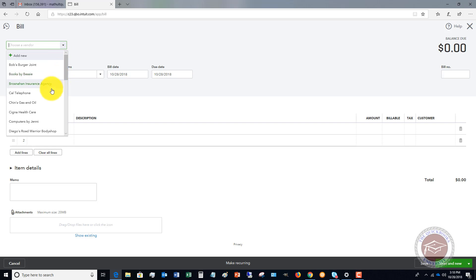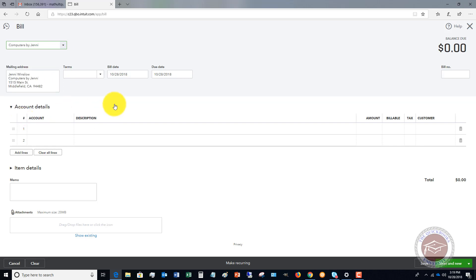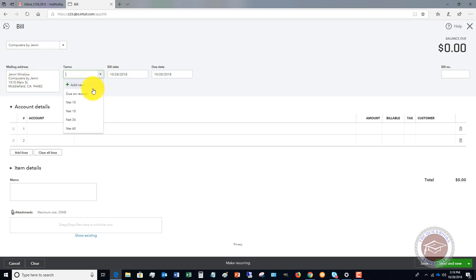We're going to say first of all, we've got to choose the vendor. We're going to say it's computers by Jenny. So it brings up her vendor information and the terms. In general, what I do is if there are no terms, I will put net 30.